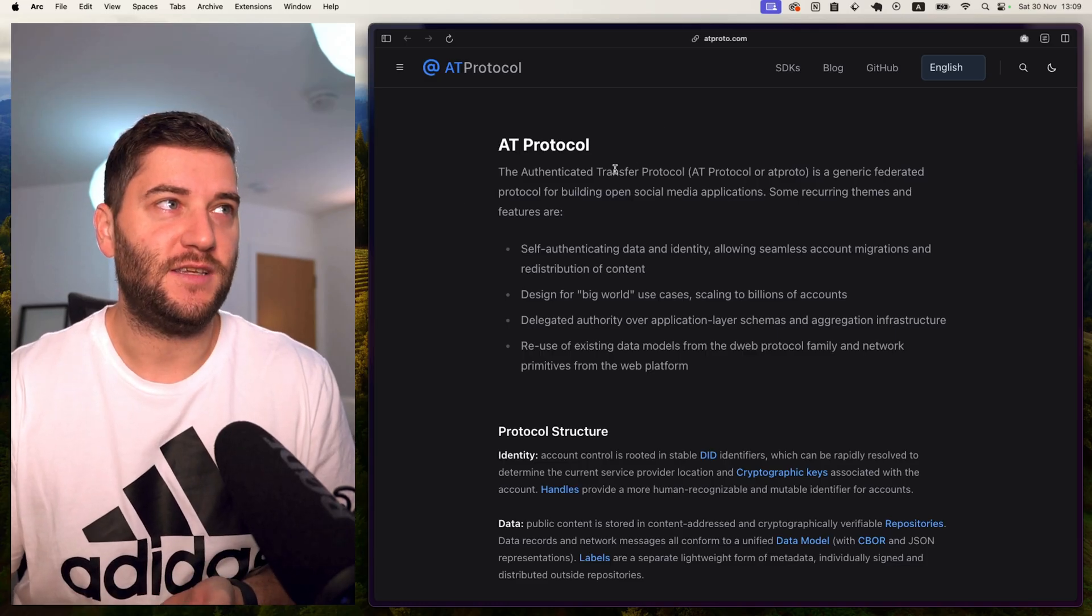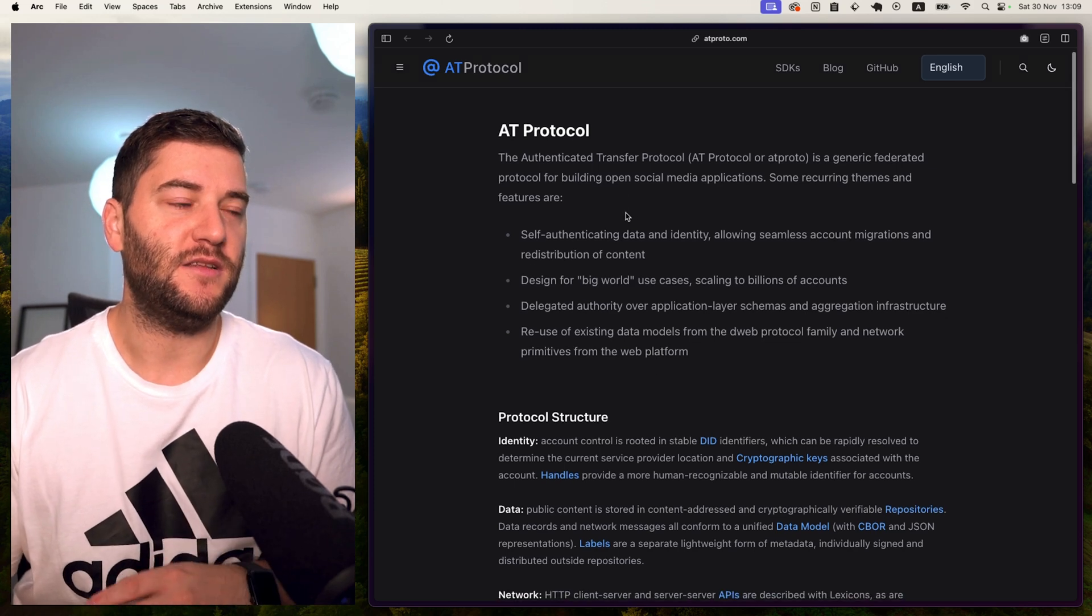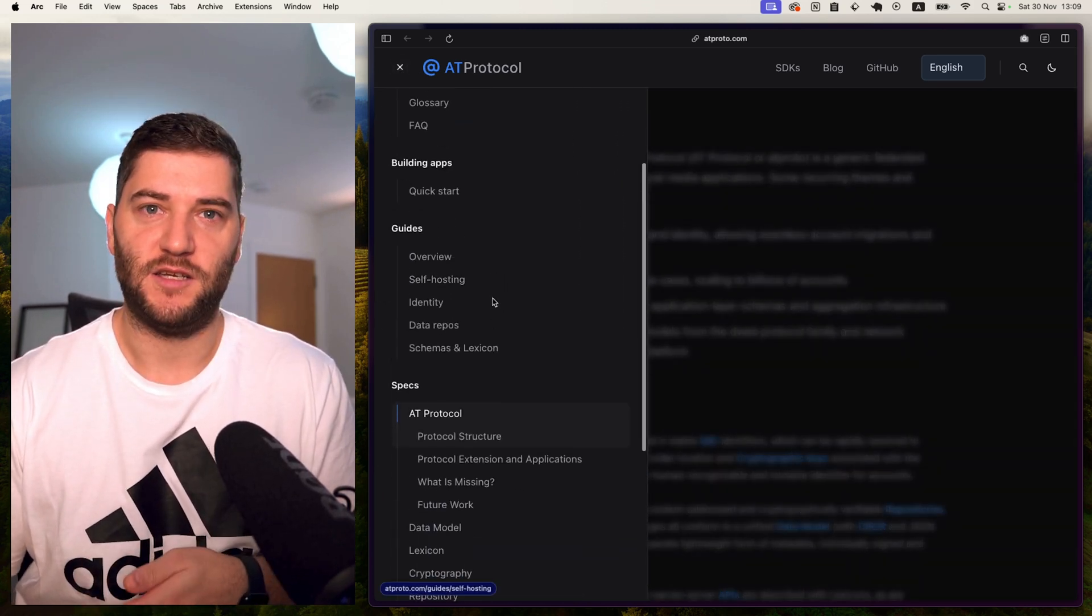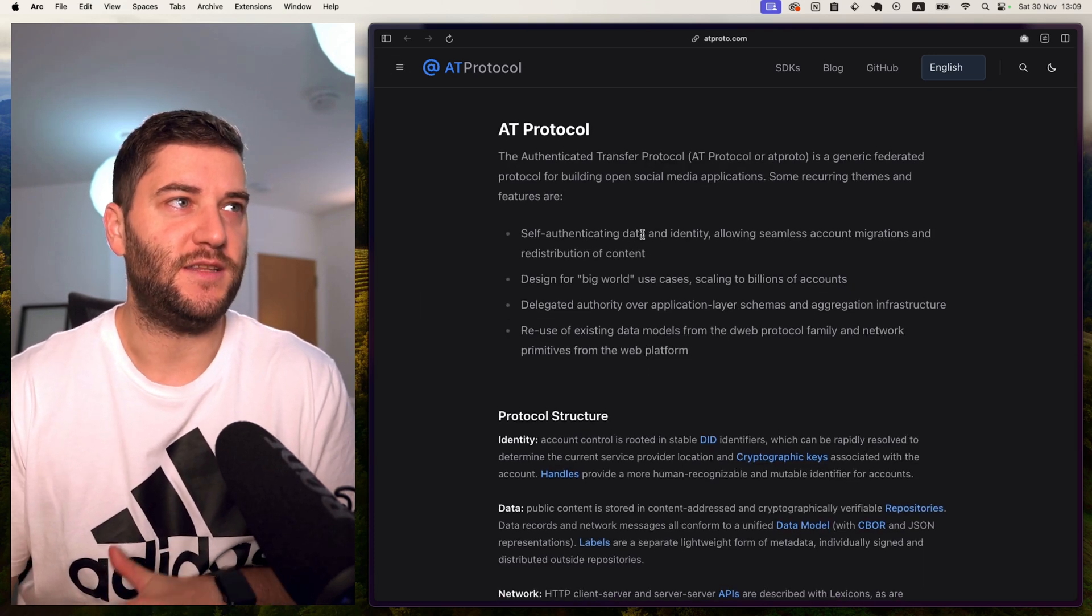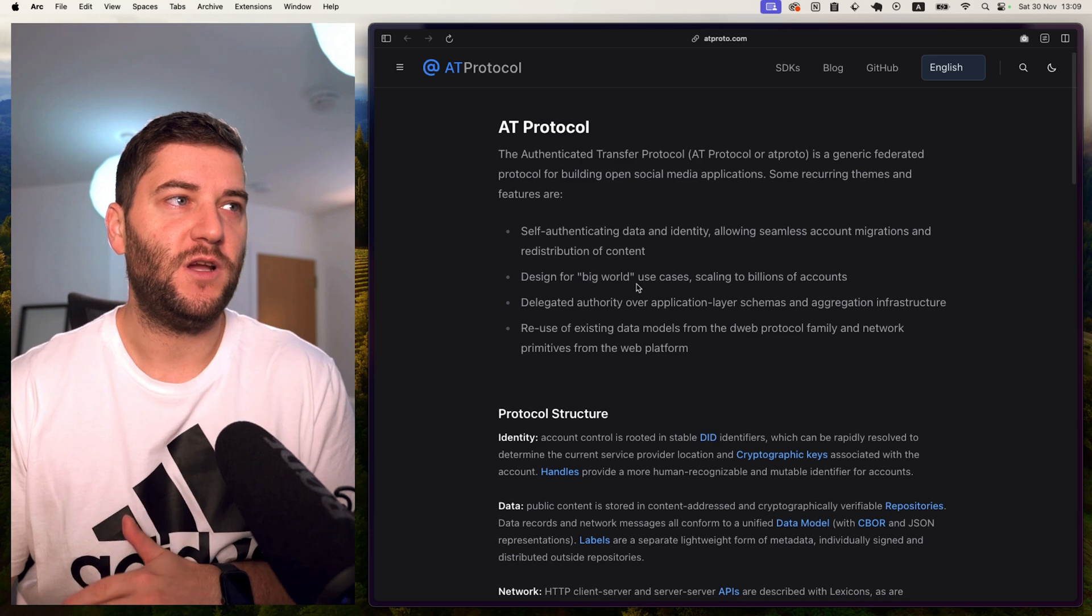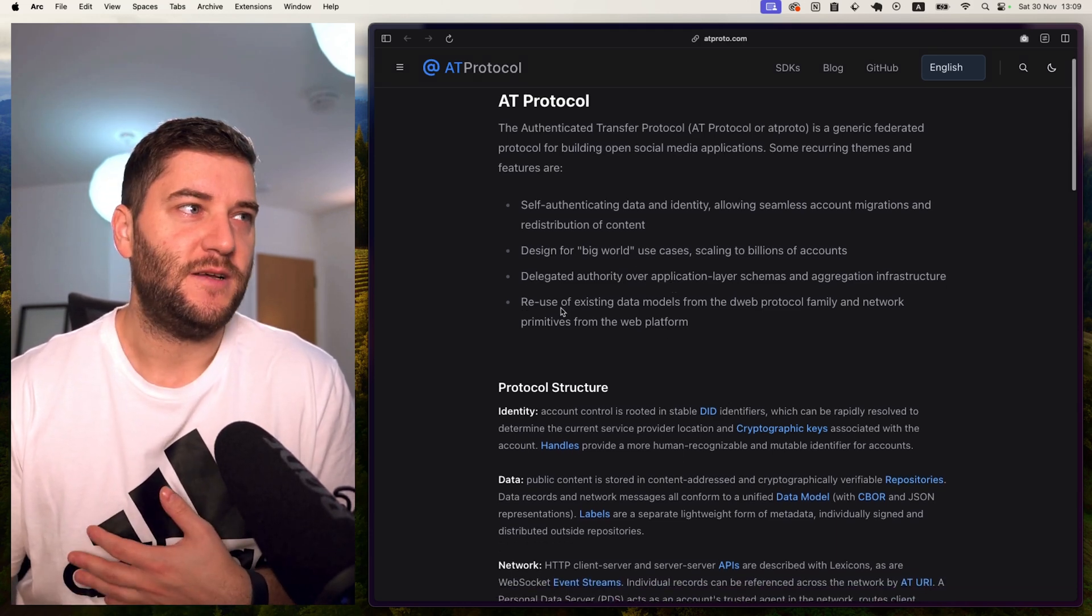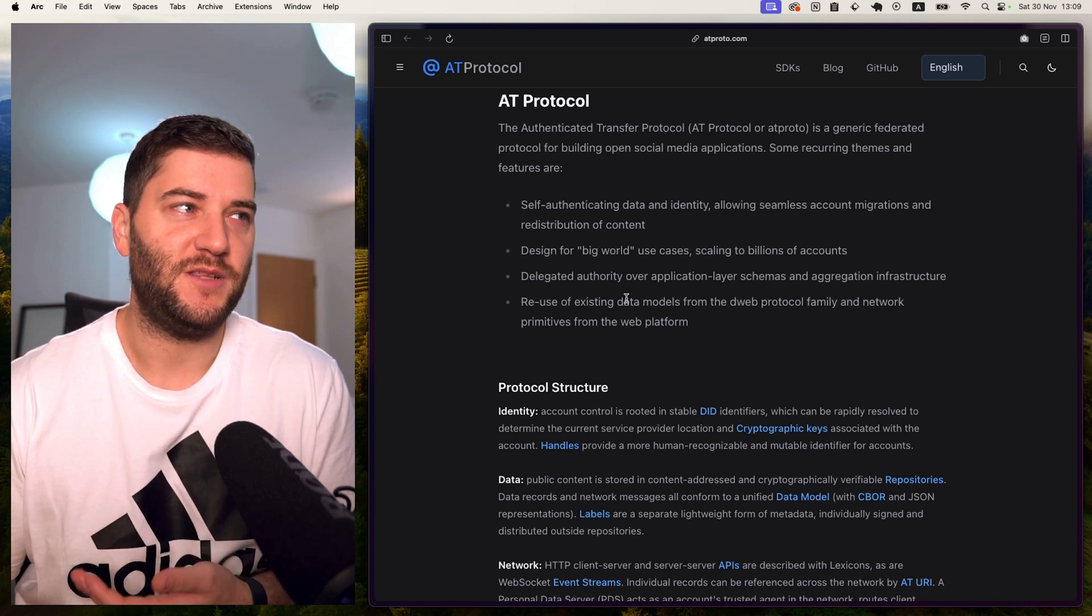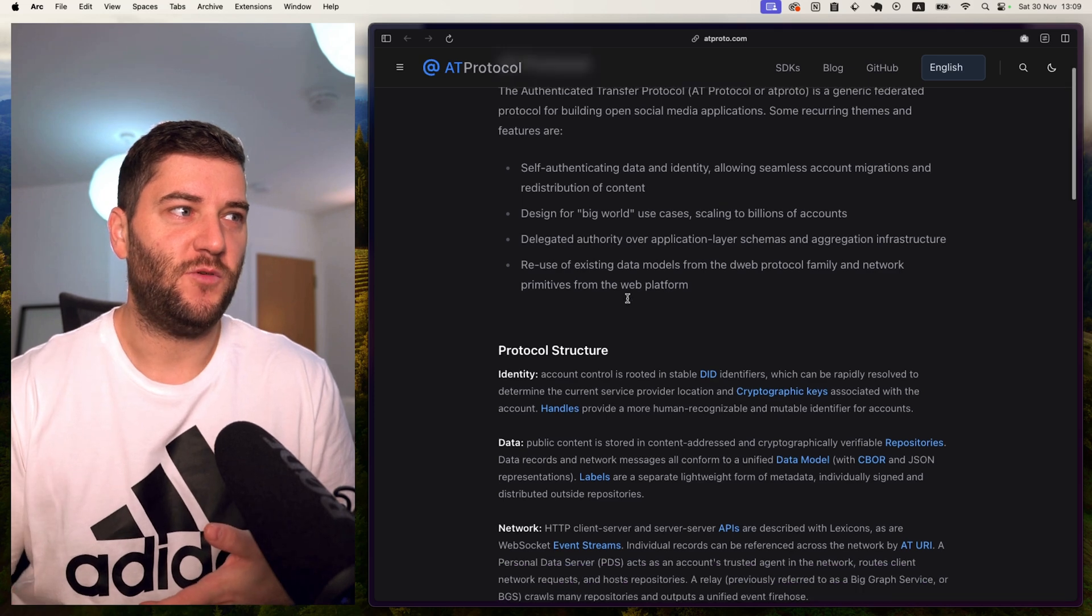So what actually is the Authenticated Transfer Protocol? I'm on their website here, and they have so many documentation and guides that you can use. But basically, they describe some of the features like self-authenticating data and identity, design for big world use cases, delegated authority over application layer, reuse of existing data models from D-Web protocol, family and network primitives from the web platform. But how does this actually work?